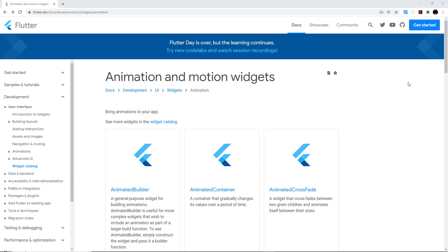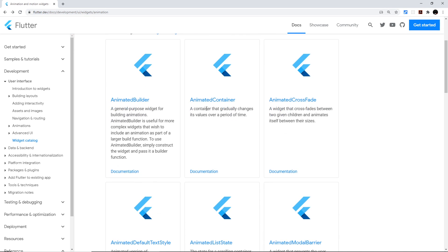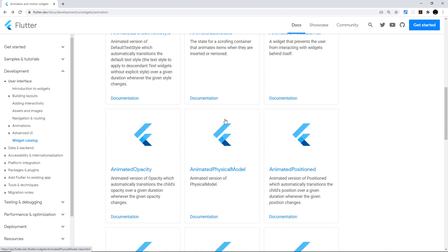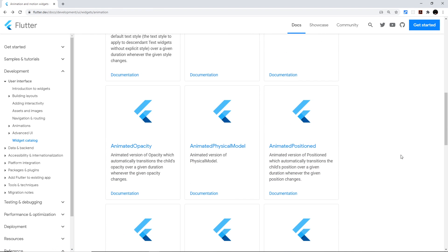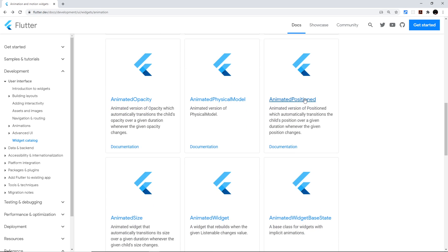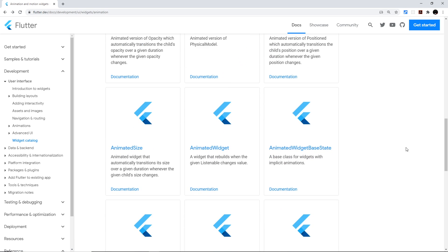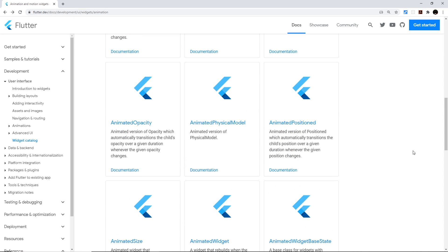To see all the other built-in animation widgets in Flutter, you can check the Flutter documentation — I'll leave a link in the description. We've used AnimatedContainer and AnimatedOpacity, but there are others like AnimatedPositioned, AnimatedSize, and more. Some work slightly differently from each other, but clicking on them in the docs will show you how to use them. Next up, we'll look at how to make custom implicit animations using the TweenAnimationBuilder.